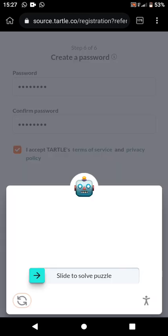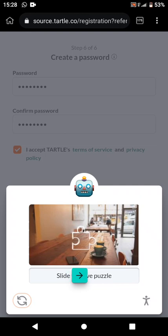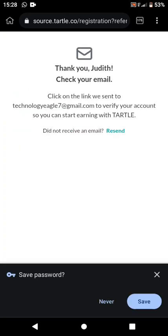After clicking 'Create,' you'll be asked to solve a slide puzzle — match the piece so it fits exactly in the correct position. Once that's done, you will be sent a verification email.